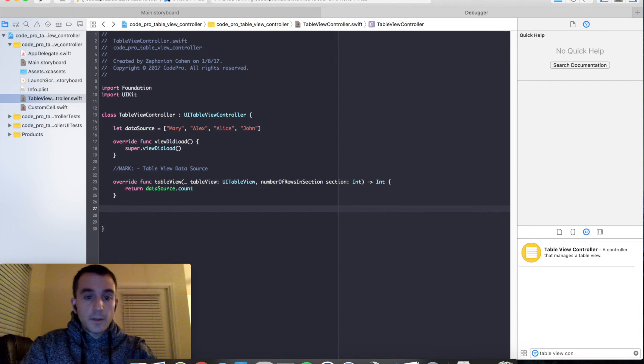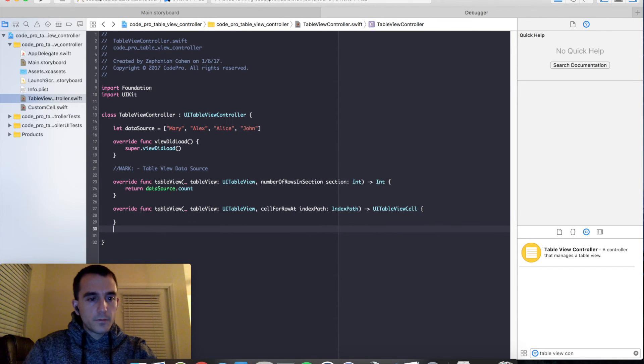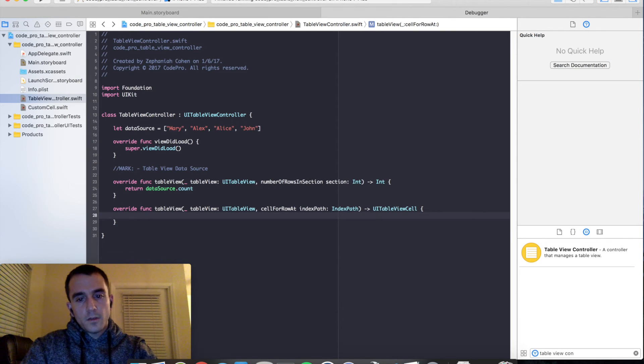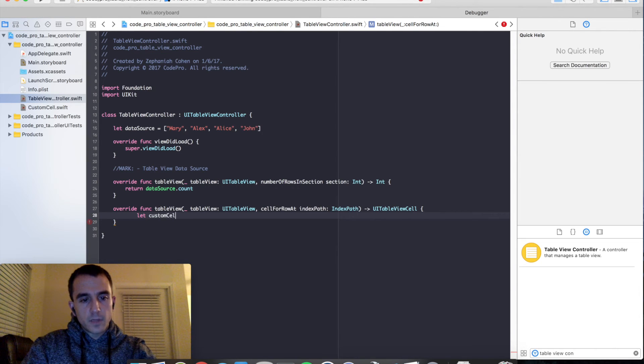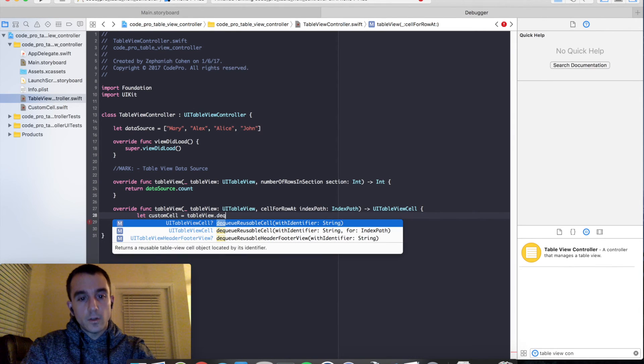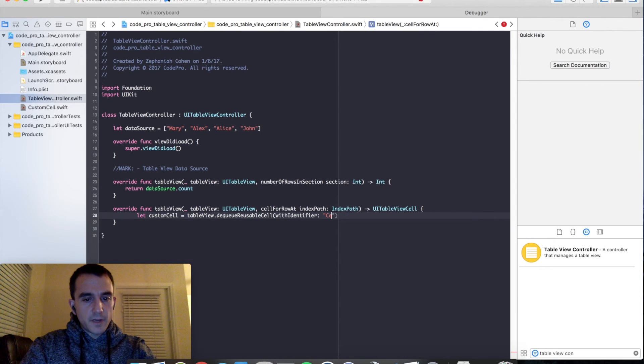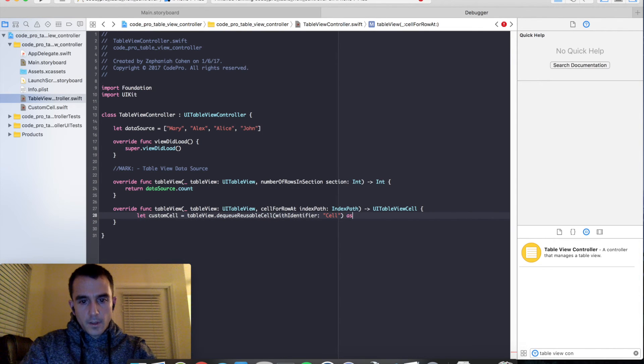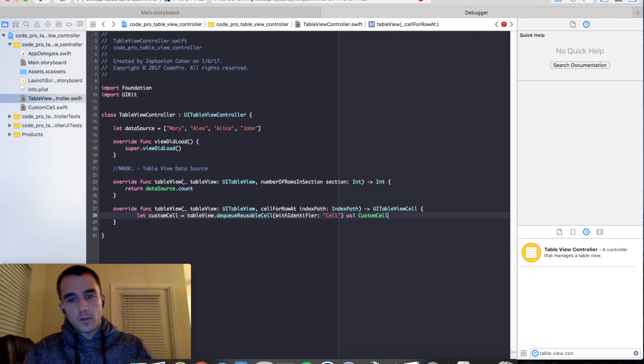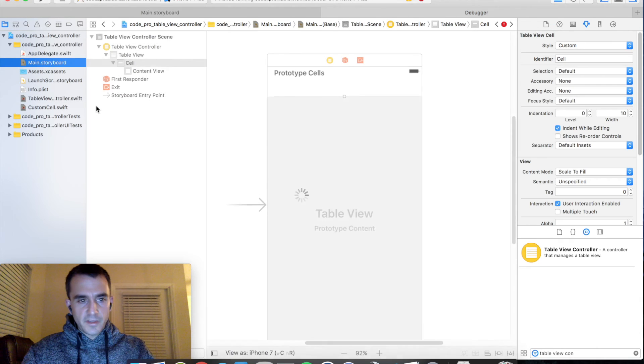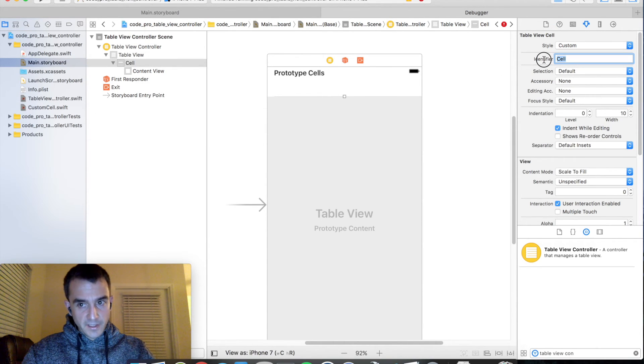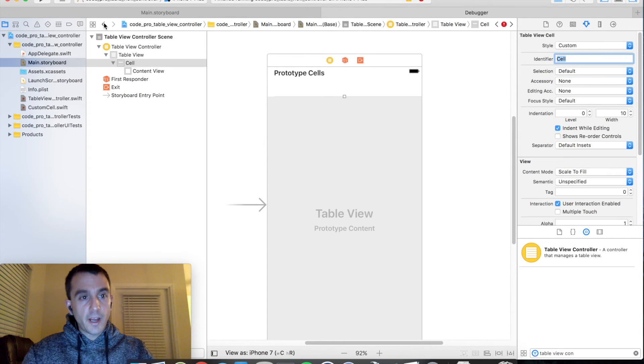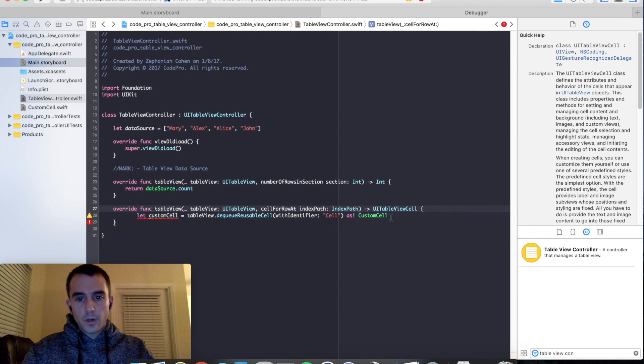Now the second method, cell for row at index path. So for this guy, what we need to do is it's expecting us to return a cell. So quite simple, let custom cell equals table view dot dequeue reusable cell with identifier. And that identifier is exactly what we set in the storyboard. So if we go back to main storyboard, you'll notice that the identifier I set in the code there will match exactly what we set here, and they need to match. If they don't match, you might have a runtime crash.